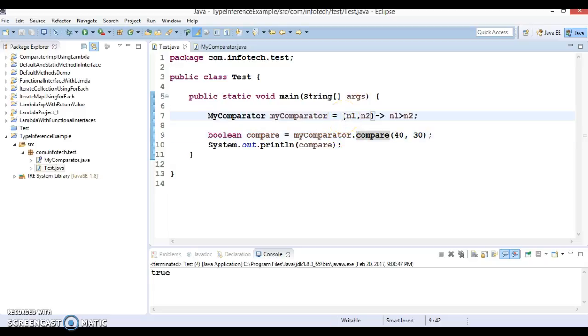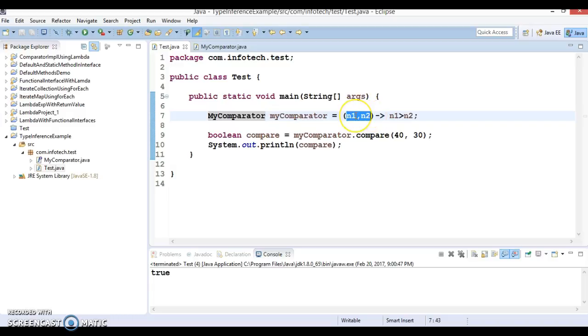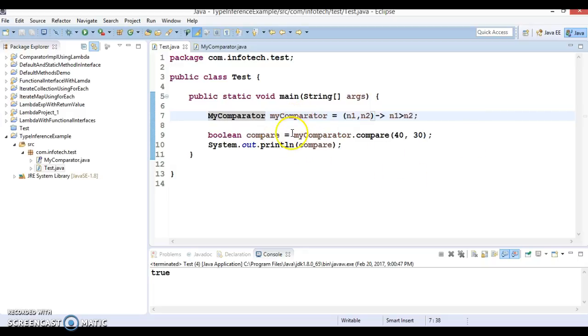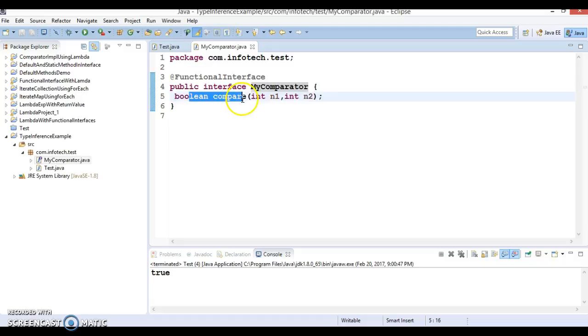Here the compiler is intelligent enough to judge what's the return type of this lambda, that is nothing but my comparator. And while passing the argument you don't need to specify the type of argument that is going to be inferred by compiler itself, because the compiler is very well known this is a functional interface.